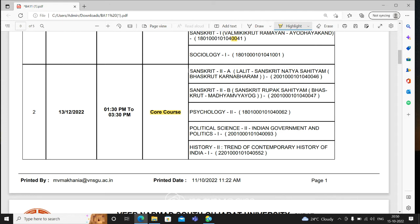For those whose main subject is Sanskrit, their Paper 2 has sections A and B. Section A has the title Lalit Sanskrit Natya Sahityam and Bhaskrut Karanbharam. For those whose main subject is this, a separate paper with code number 0046 will come. Sanskrit Paper 2B — if you have kept that — has the title Sanskrit Rupak Sahityam Bhaskrut Madhyam Vyayog, and for that the code number is 0047. For those whose main subject is Psychology, Psychology Paper 2 is on the 13th.